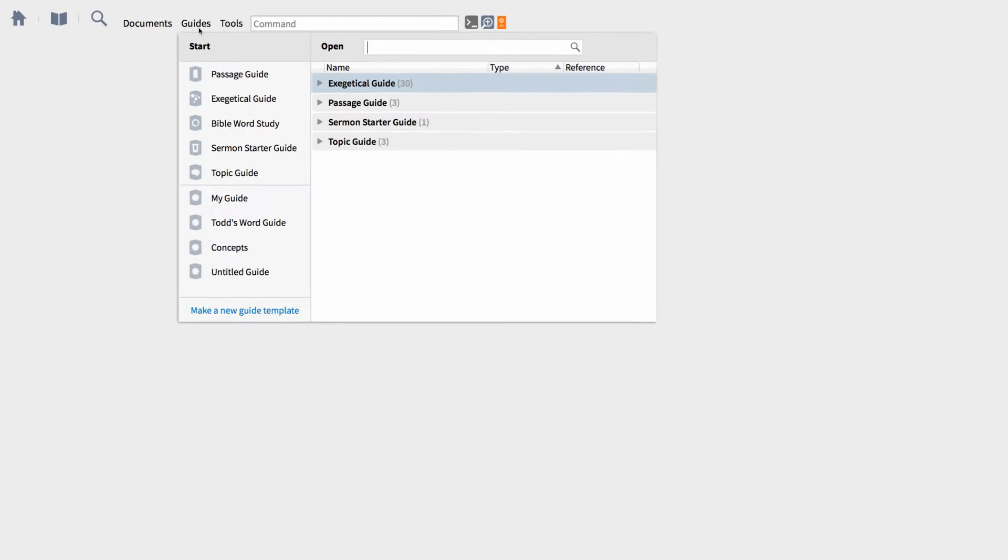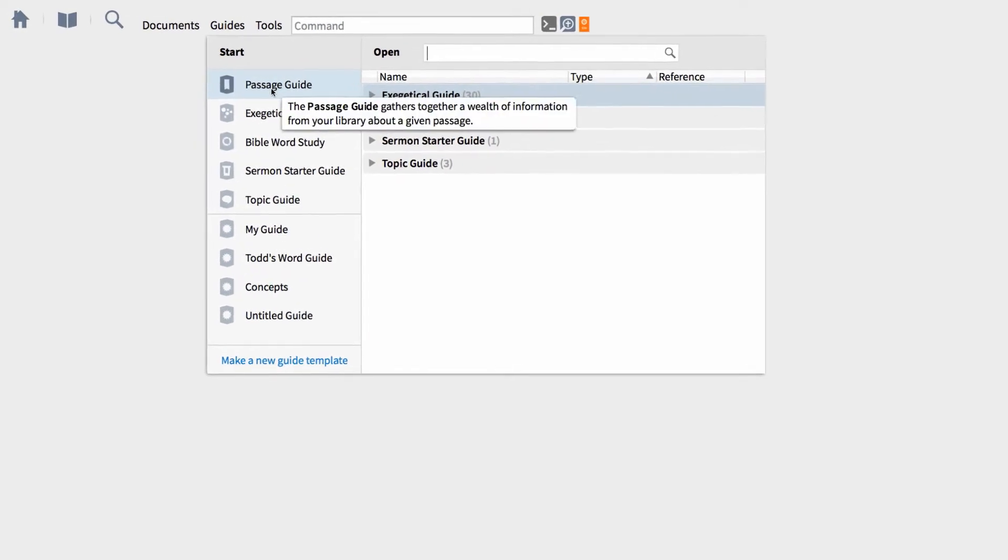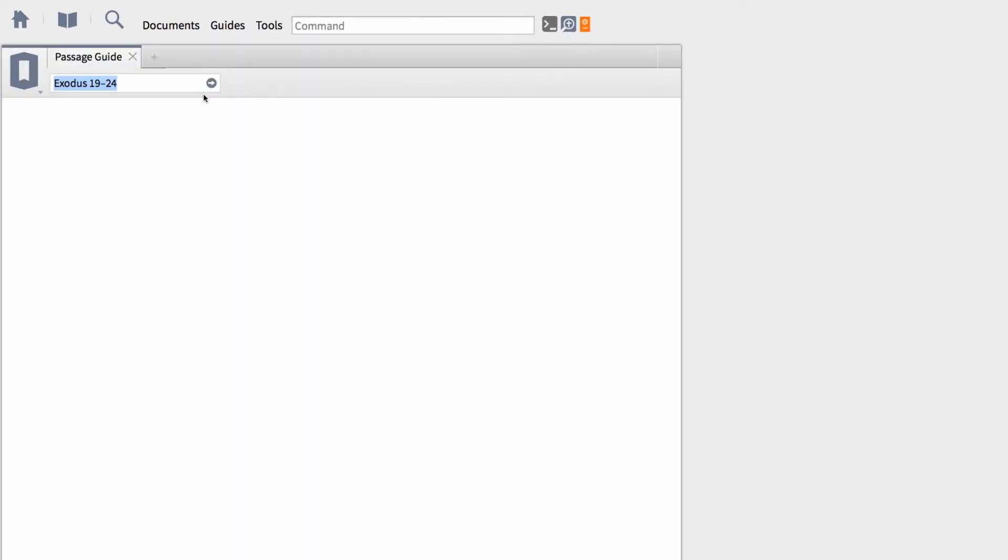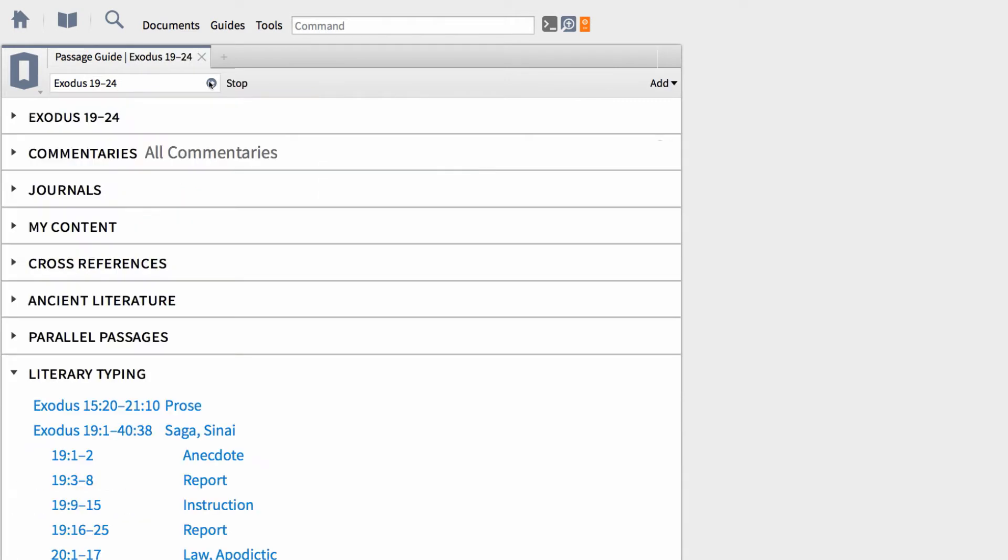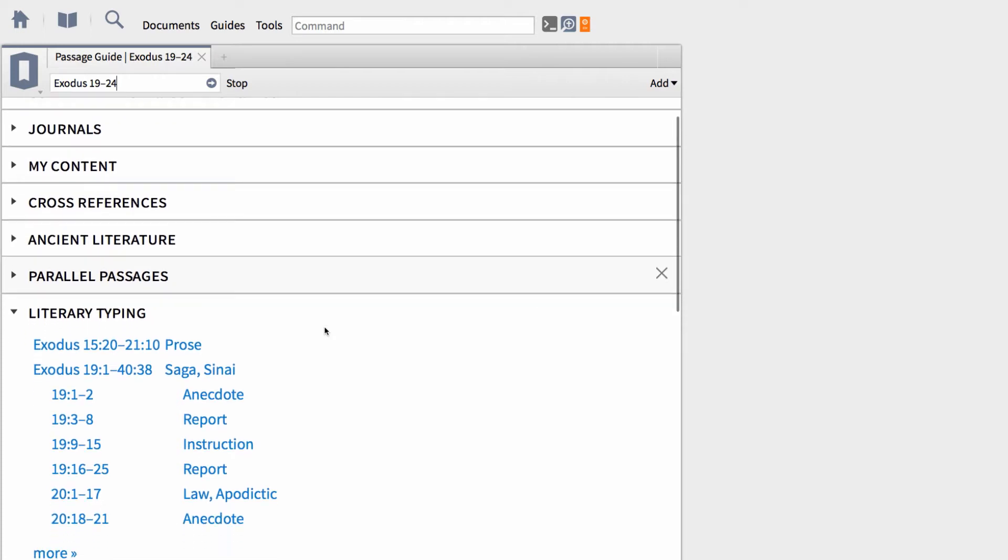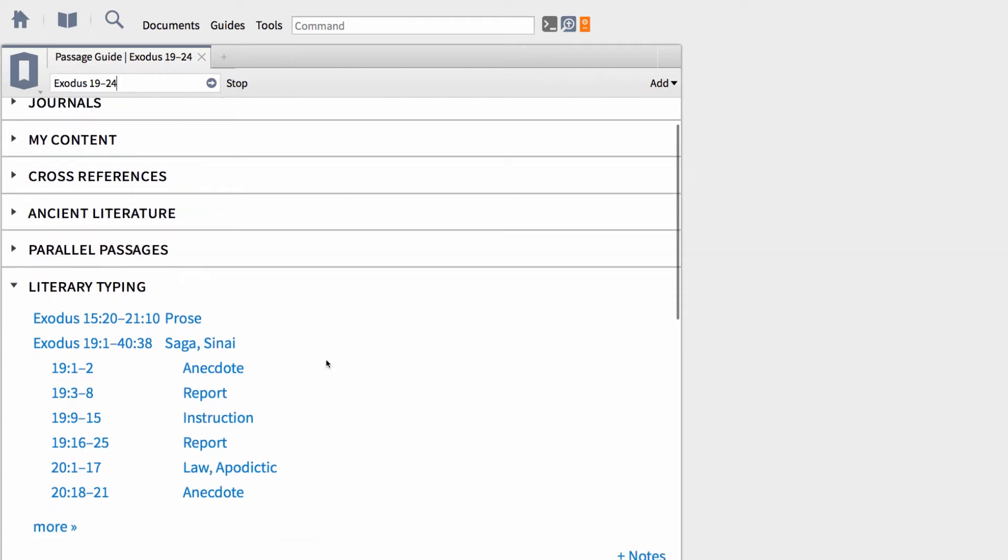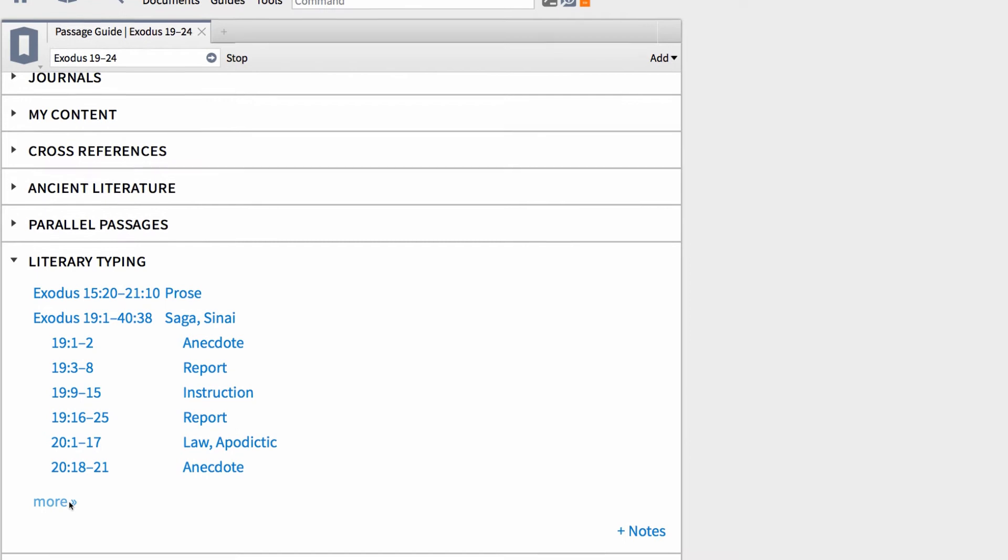First, open the Guides menu and select to open a new passage guide report. When the report appears, type Exodus 19 through 24 into the passage box. This command generates all sorts of information and search results in the sections below. But for this video, I want us to focus on the section labeled Literary Typing.